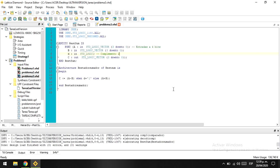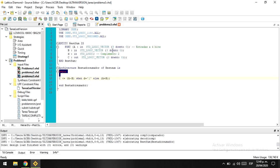Hi, in this little tutorial I'm going to tell you how to describe an adder and a subtractor for two words, or two inputs of four bits each one.